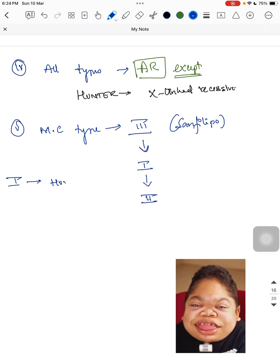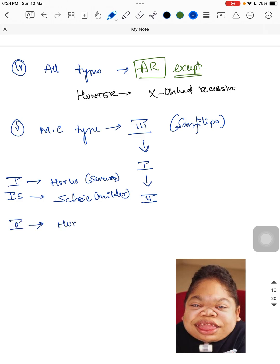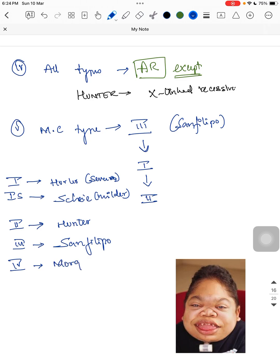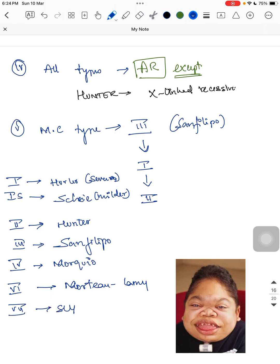The types and their names: Type 1 is Hurler, which has two subtypes — Hurler (severe form) and Scheie (milder form). Type 2 is Hunter. Type 3 is Sanfilippo. Type 4 is Morquio. There is no type 5. Type 6 is Maroteaux-Lamy. Type 7 is Sly.